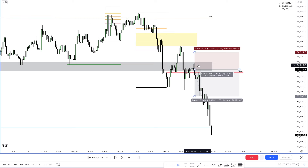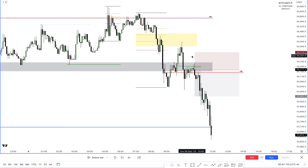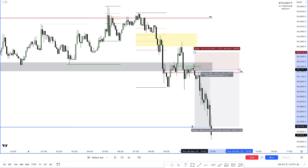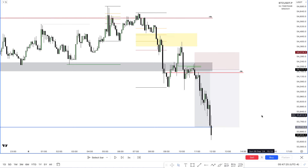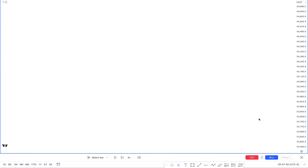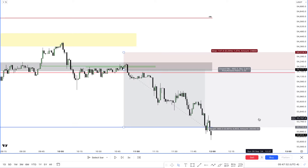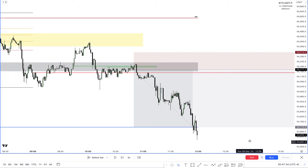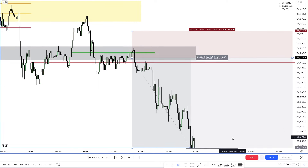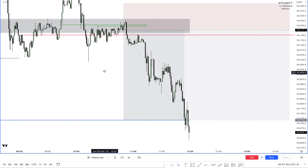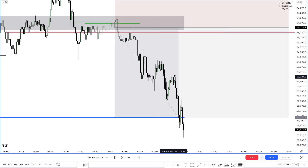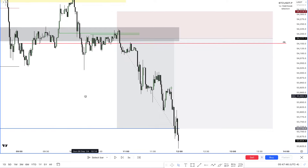I drop into the 5-minute time frame. We had another tiny CB. This was the trade — my target was at the lows. Price rejected, but then I made a mistake raising my stop, and the trade fumbled.